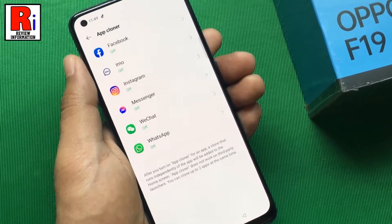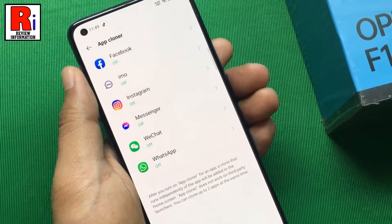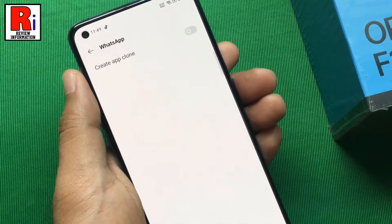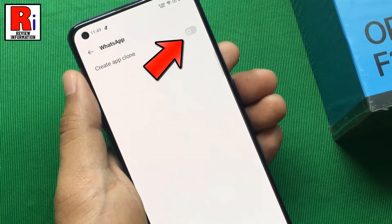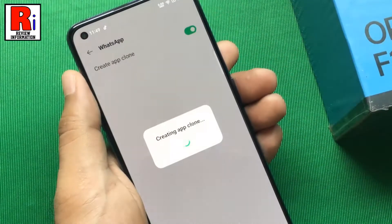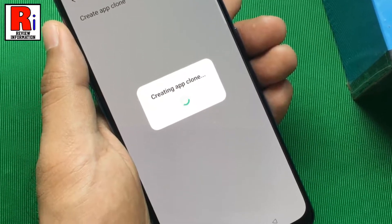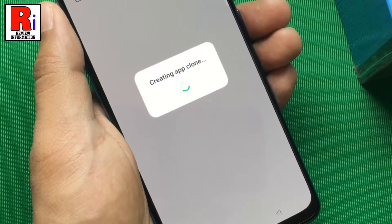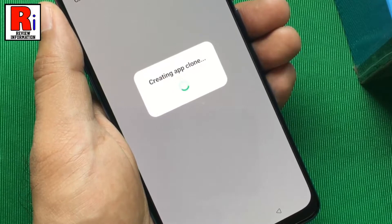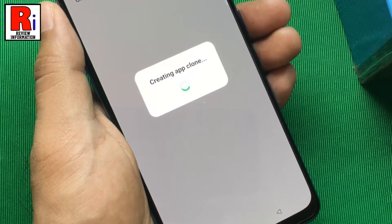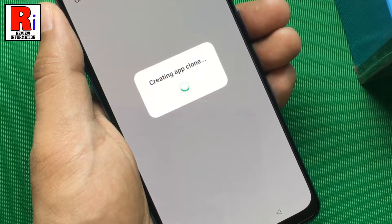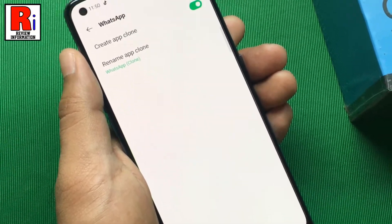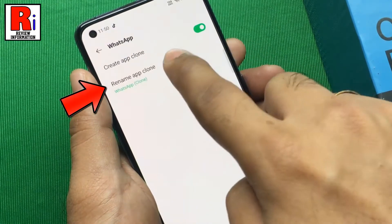Here you will see the list of applications that you can clone. Tap on the application you want to clone. Now simply toggle the slider. You will see a notification at the bottom that the clone app has been created. You can also rename the clone app from here.